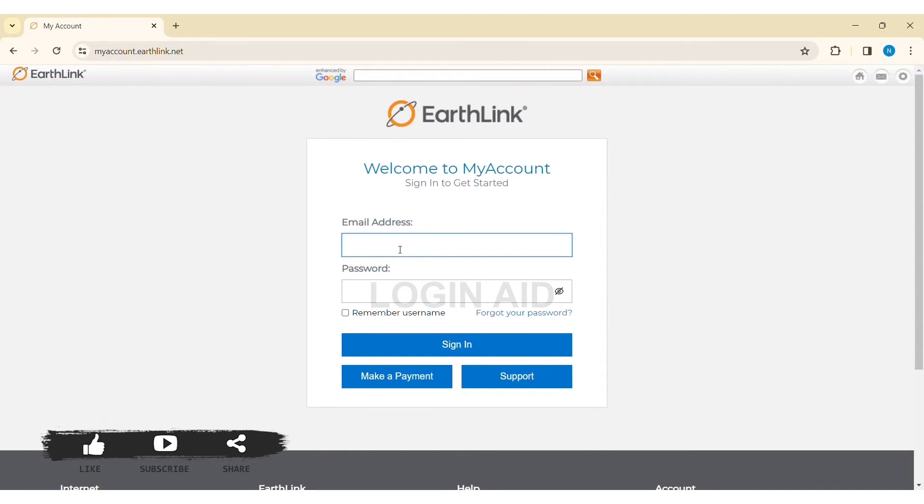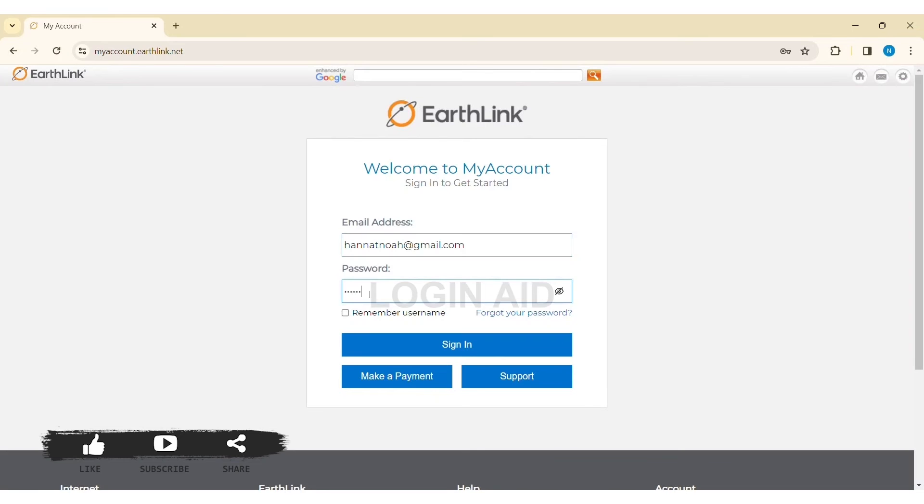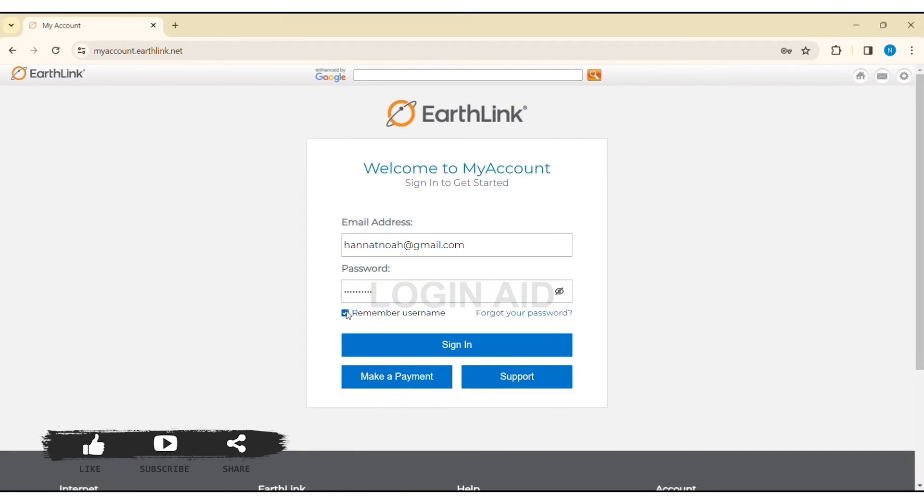First you need to enter your email address in the given box, then enter your password that you used to create the EarthLink account. Now click on Remember Username so your username will be known, then click on Sign In.